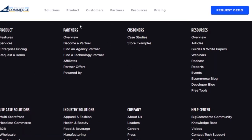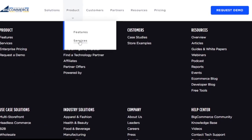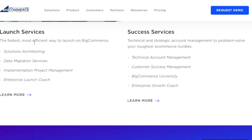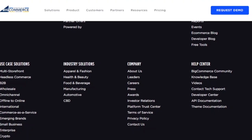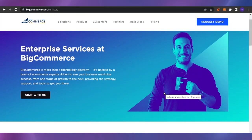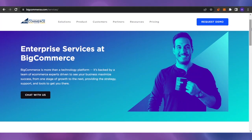In the products section you can also look at their enterprise services. The launch services are the fastest and most efficient way to go live on BigCommerce, including solutions architecting, data migration, implementation, project management, and an enterprise launch goal. Success services include technical account management, customer success management, BigCommerce University, and enterprise growth goals. Overall, if you have a big enterprise business, this platform is really suggested — you can request pricing, tell them your needs, make your store, and start selling.